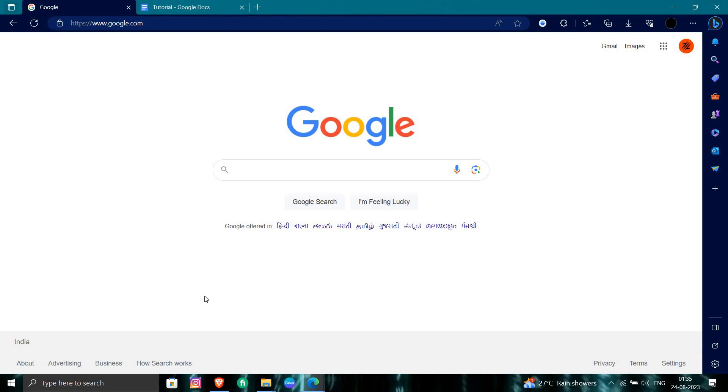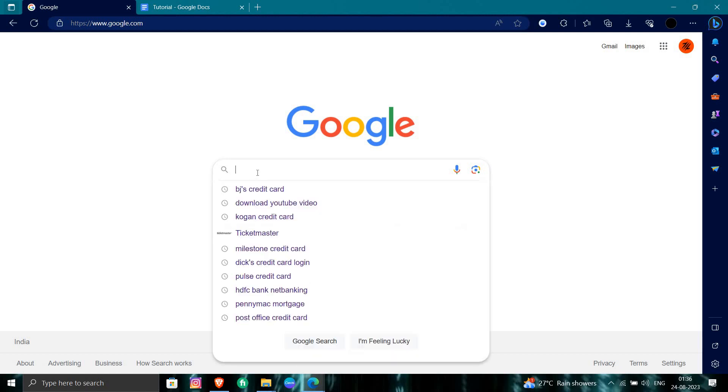Hello and welcome back to my channel. In today's video, I will show you how to freeze words in QuillBot. Let's start. First, open your browser and